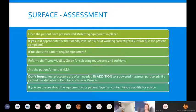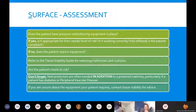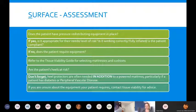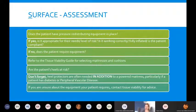If the patient doesn't have pressure-relieving equipment, do they need it? If unsure, refer to our guide for selecting mattresses and cushions on our website. Are the patient's heels at risk? Heel protectors are usually needed in addition to a powered mattress, particularly if a patient has diabetes or peripheral vascular disease. There is no evidence that a pressure-relieving mattress alone is adequate to offload the heels.